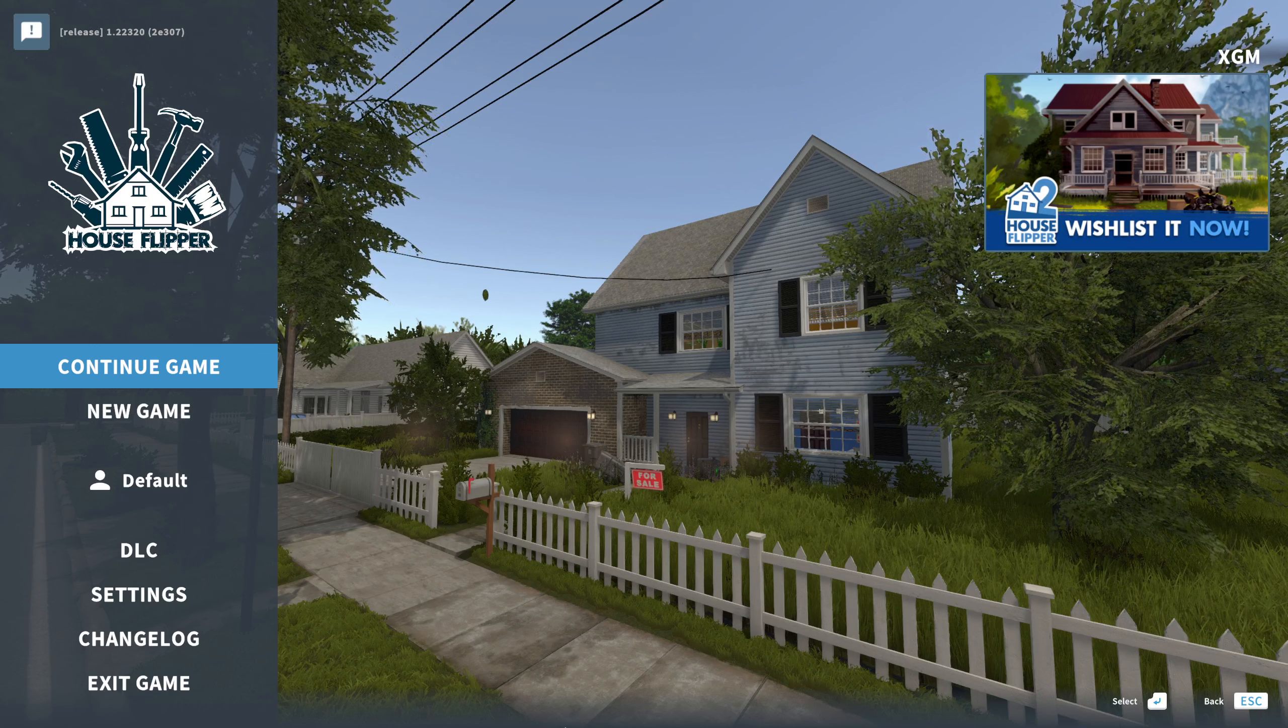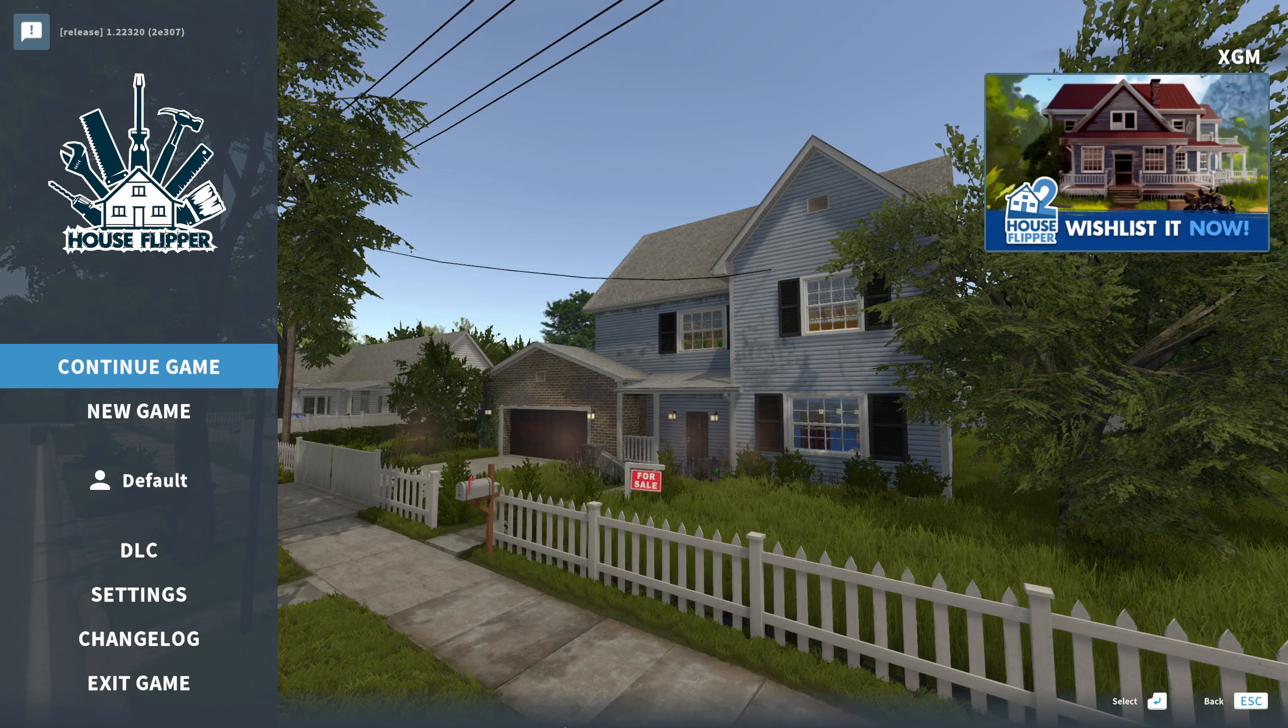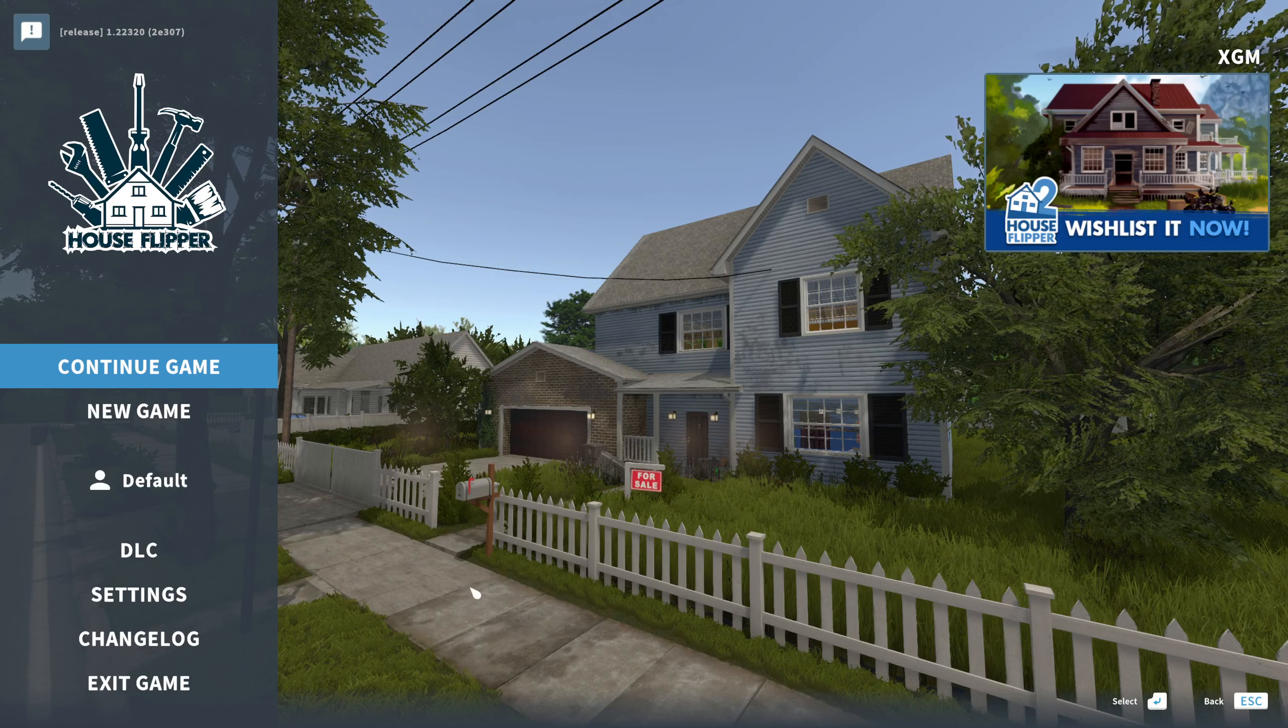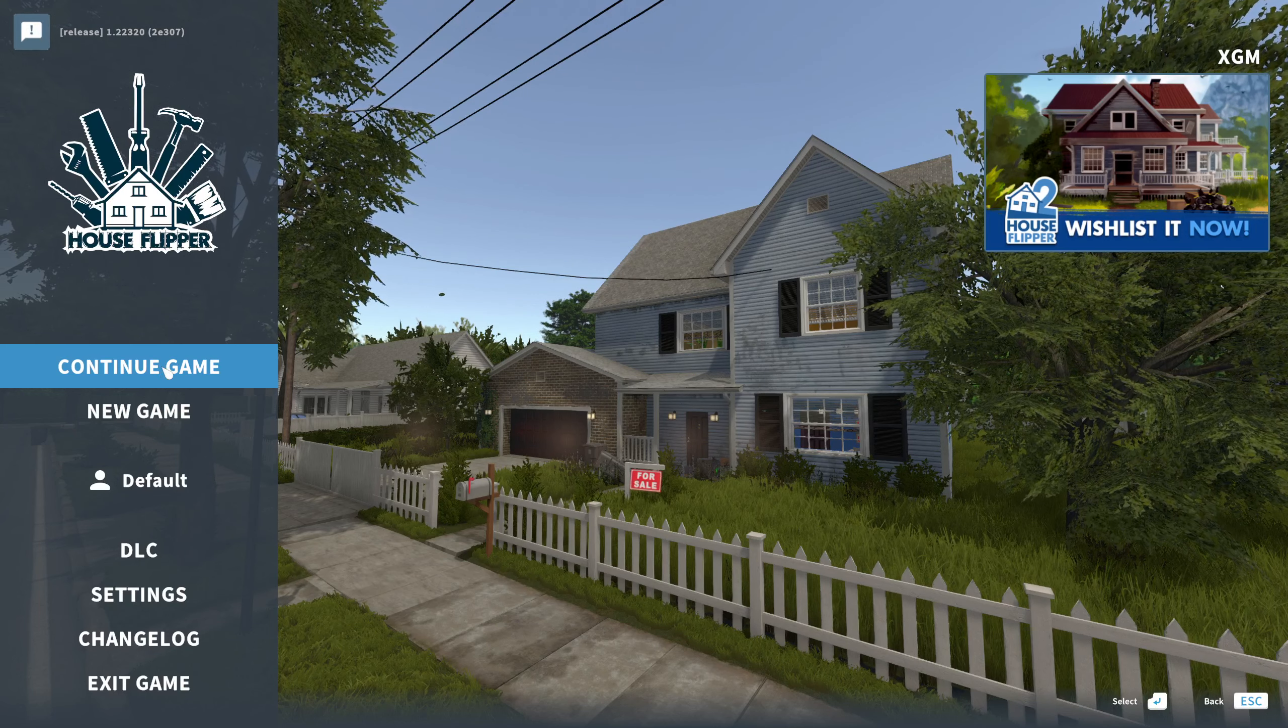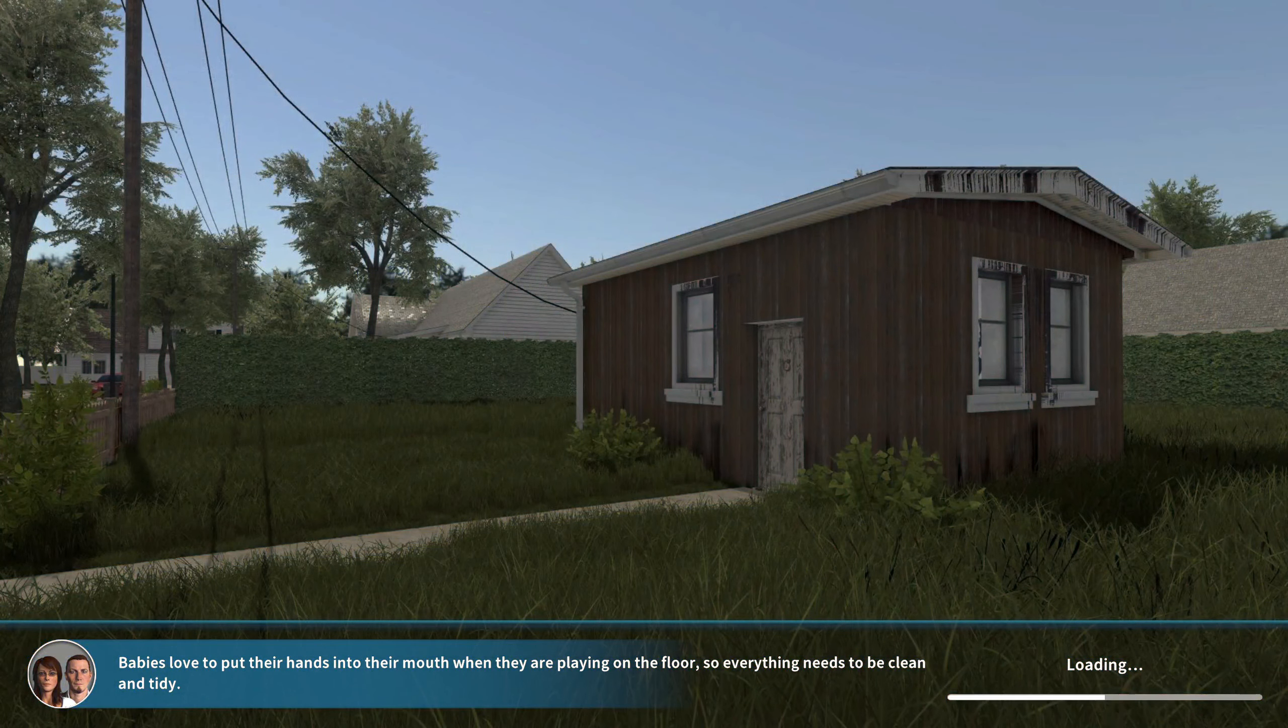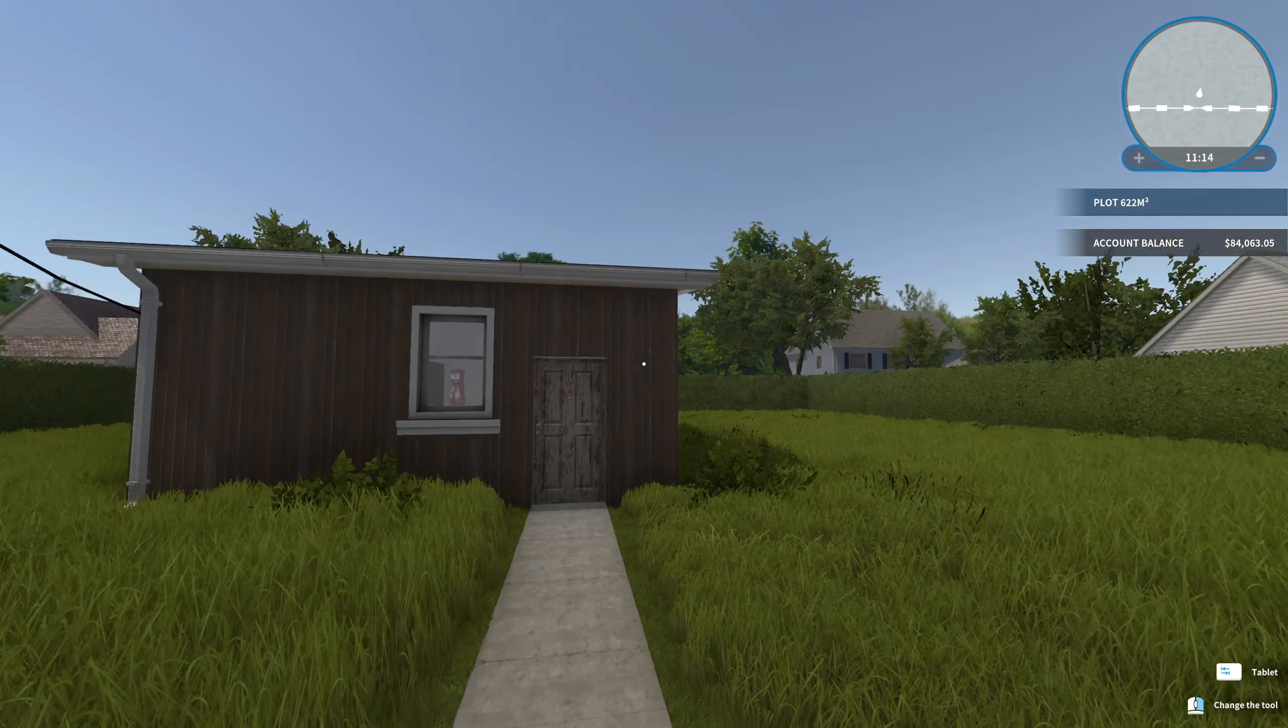Hey everyone, Mike here today with some thoughts on House Flipper. I've been playing this game for a couple hours already, and it's one of those really casual games that happens to appeal to a lot of people because it is pretty satisfying, cleaning houses and renovating and doing all sorts of stuff.